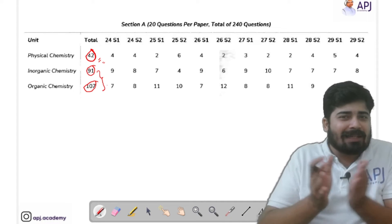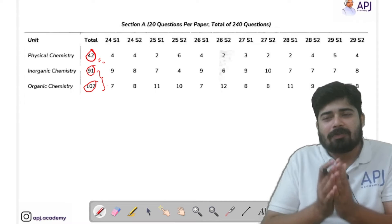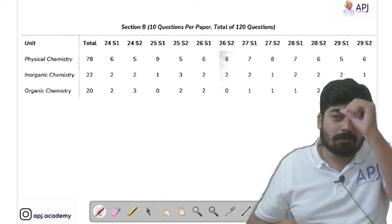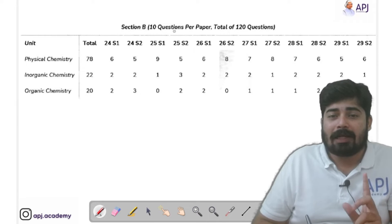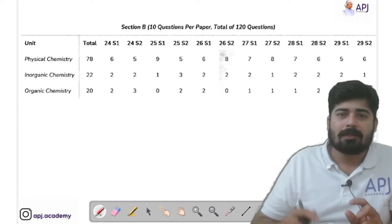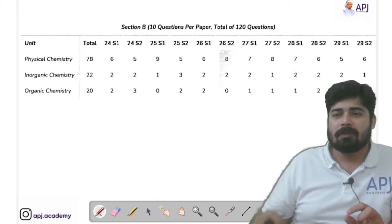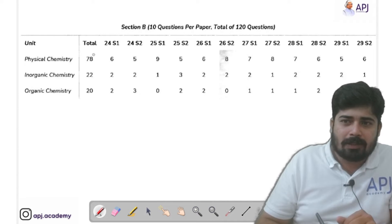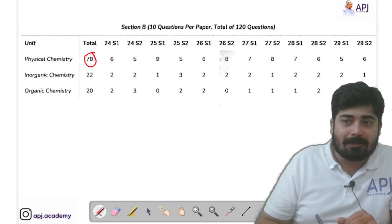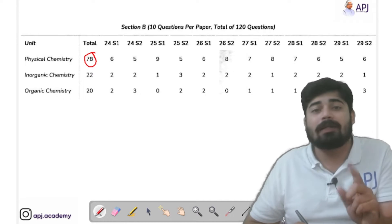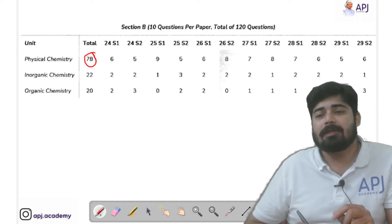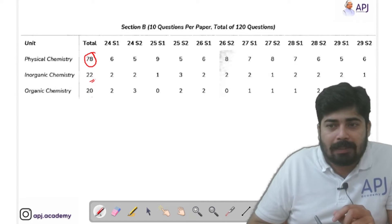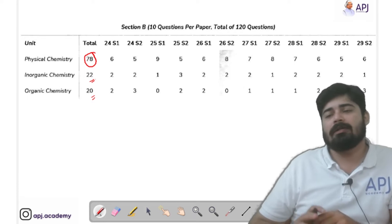However, for Section B the major portion of questions has been asked from physical chemistry, so they tally each other when you consider the whole question paper. Section B consists of 10 numerical-based questions where no options are given — you have to solve and write the numerical value. Out of 120 physical chemistry questions, 78 were asked in Section B, with 22 from inorganic and 20 from organic.